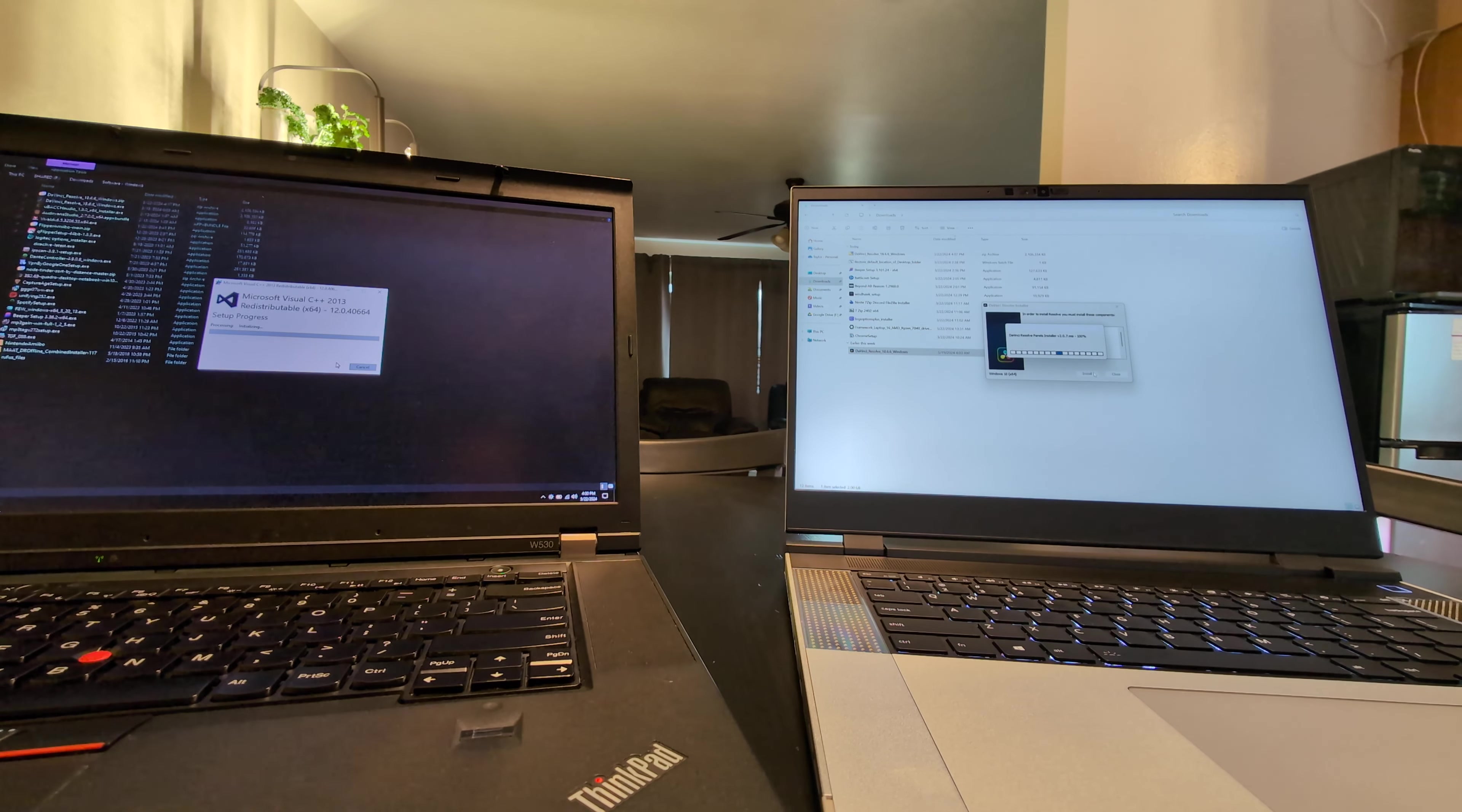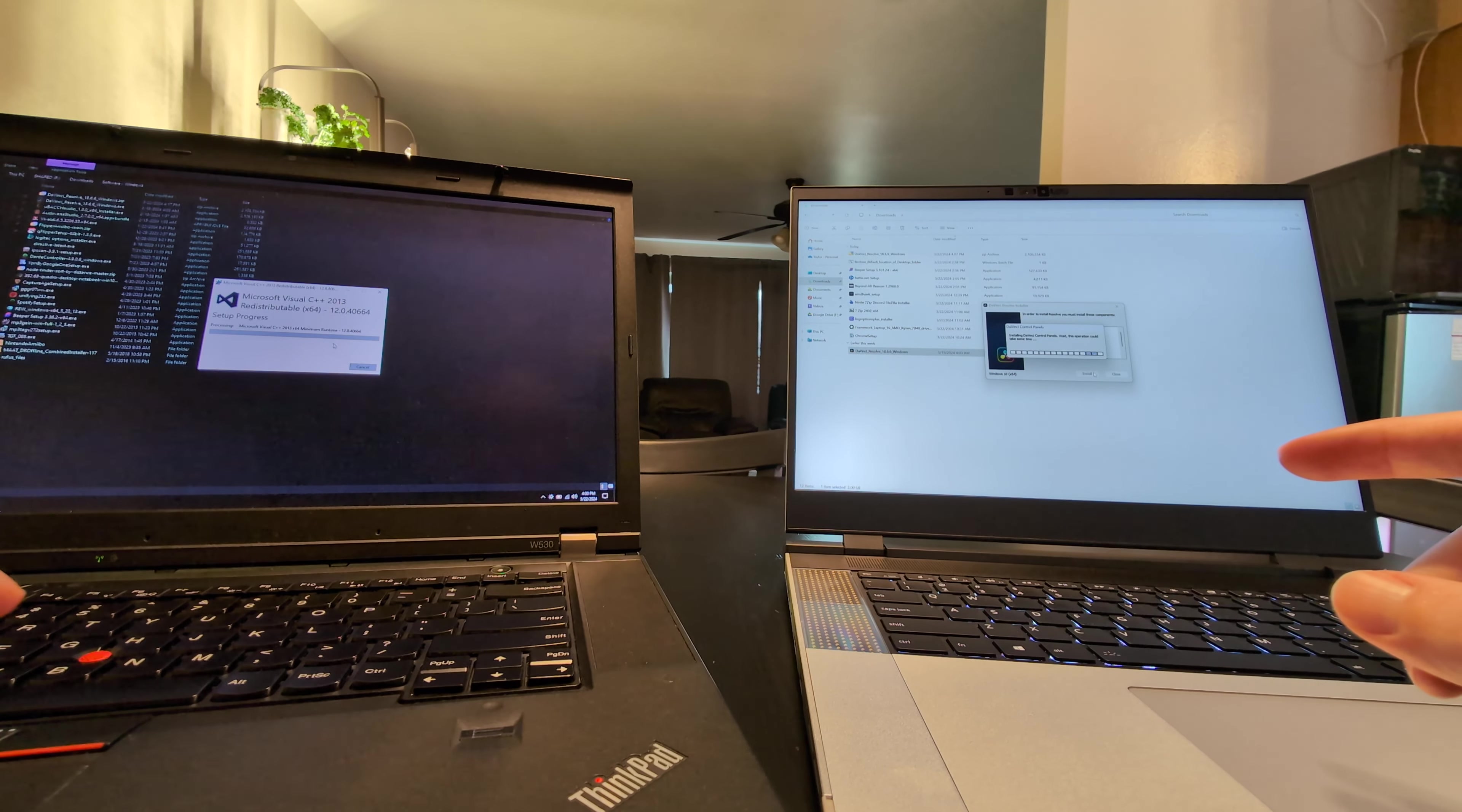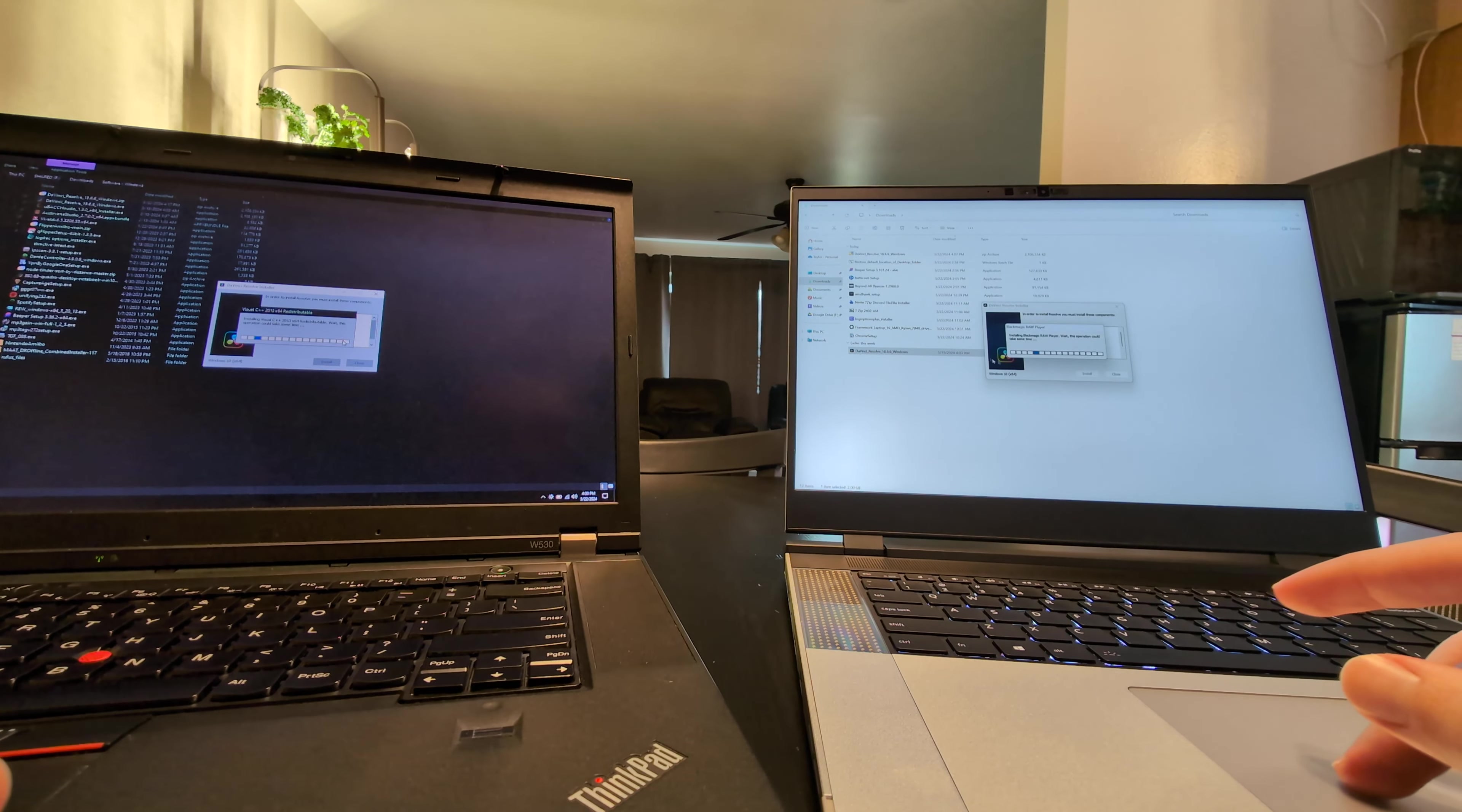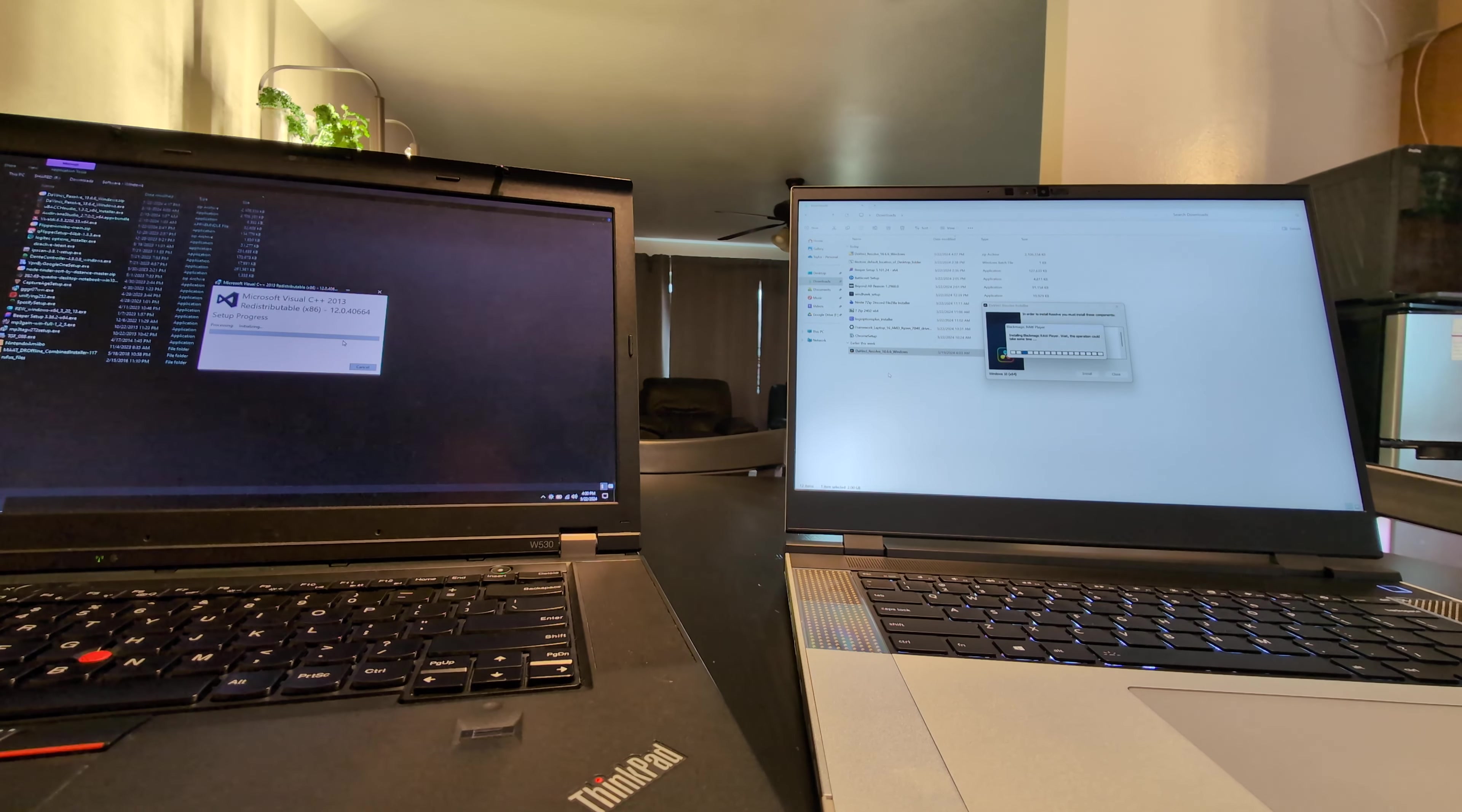Going to hit install on both of these. Go. Now they both responded instantly. That's great. And the Framework is running right through everything. Whereas the ThinkPad is stuck on processing.